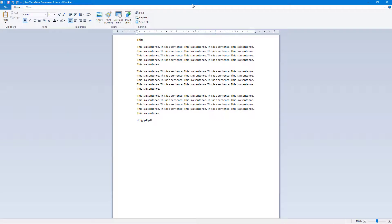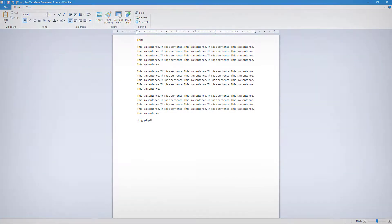That is how you can use the Save As option inside of WordPad to save your documents in different formats. If you learned something, please like, comment, share, and subscribe.